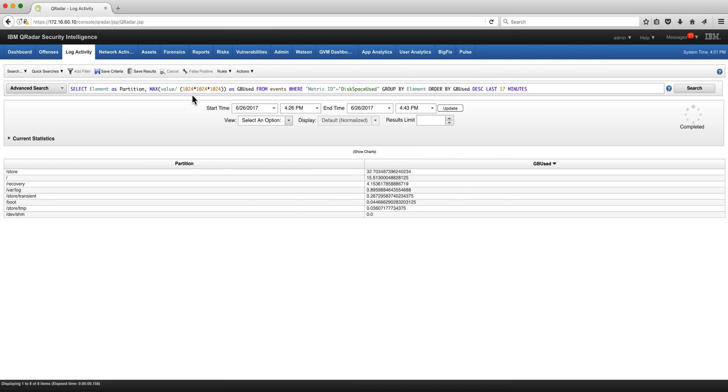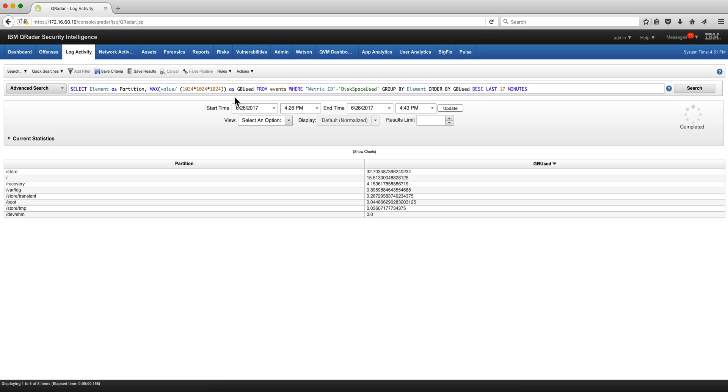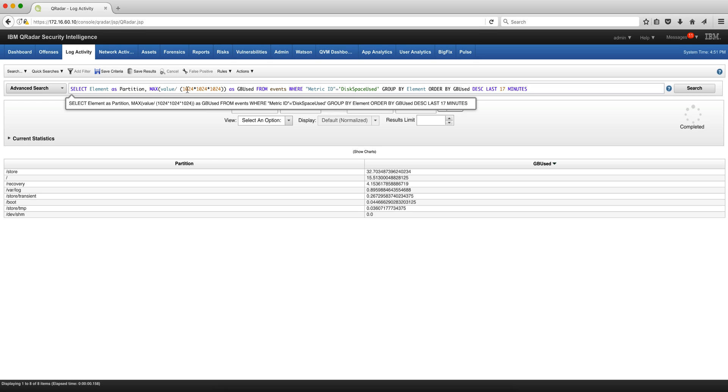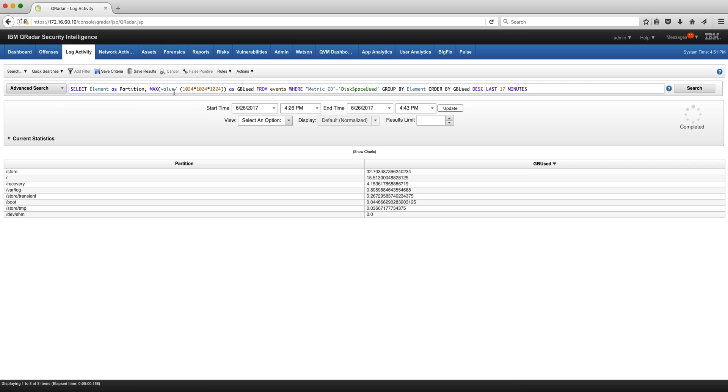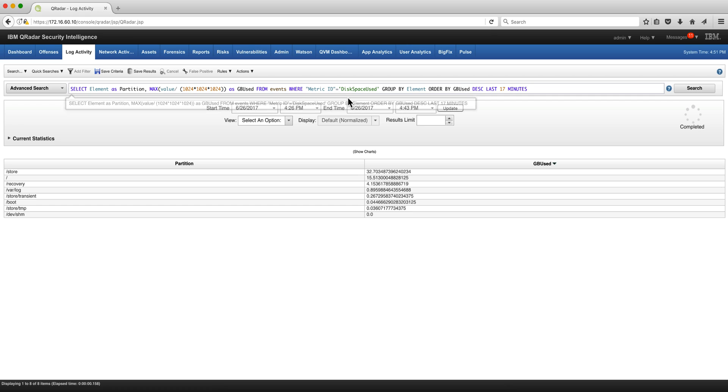Another example for the gigabytes used: we multiply that by 1024 three times, divide the actual value by 1024 three times, and we get the disk space used.